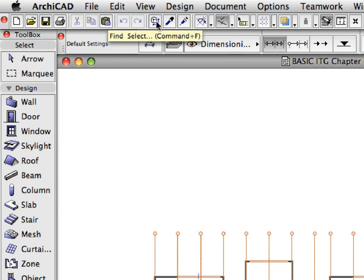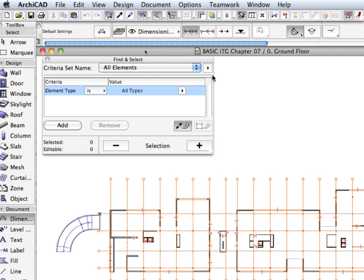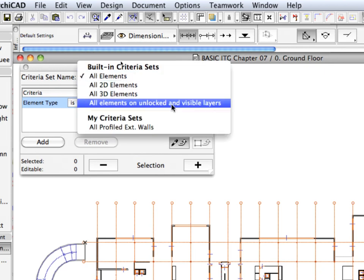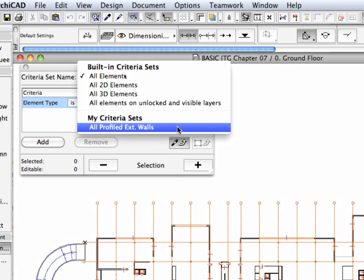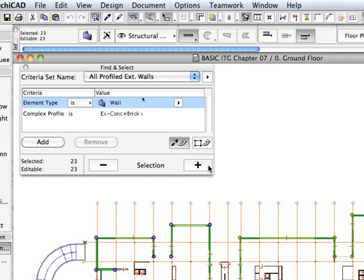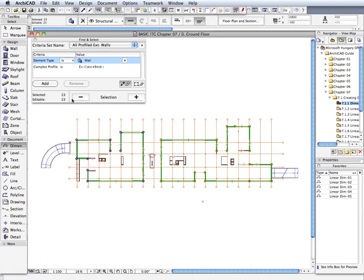Open the Find and Select Palette using its button in the Standard Toolbar. Click the Criteria Set Name button. Select 'All Profiled Exterior Wall' from the My Criteria Sets part of the appearing list. The stored criteria will be loaded into the dialog. Click the Plus button in the lower right corner of the palette to select all elements meeting the criteria. All exterior walls with Concrete and Brick Veneer Complex Profiles will be selected — practically all the exterior walls of the building. We will dimension these walls now.